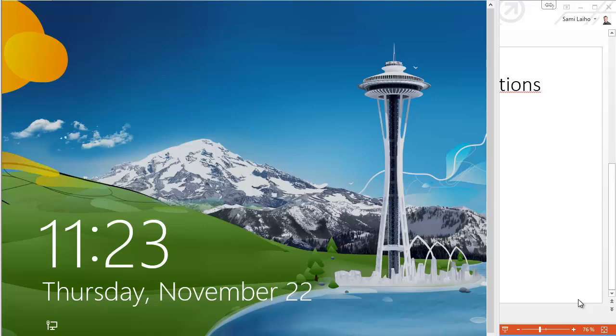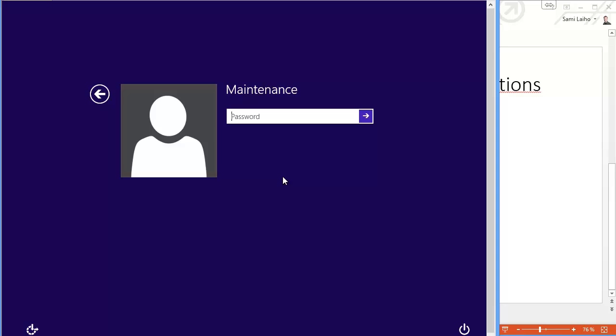So here we are. Now we have a ready Windows 8 Wioski machine. So what happens next? First we'll have to log in with the maintenance account. It has the default password of QWERTY1, which you can change afterwards.